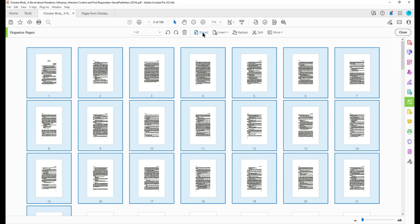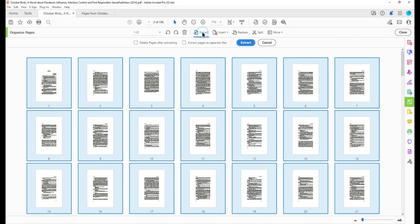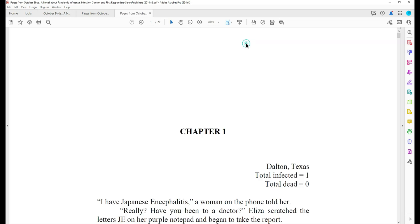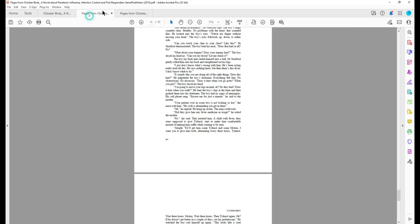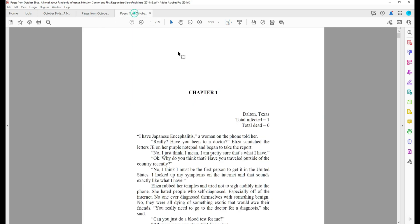Then I'm going to select extract pages. And again we are going to select delete pages after extracting and select extract. This pulls all of these pages into a separate tab. And so far I have my front material and chapter one.